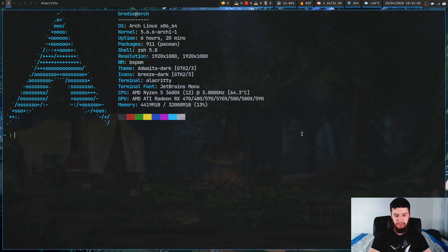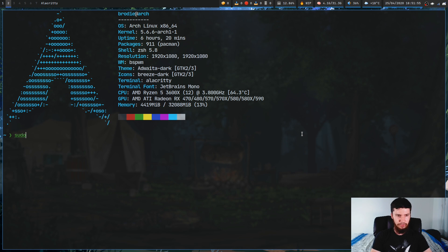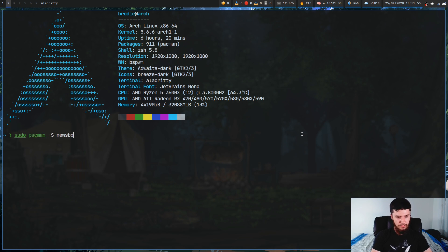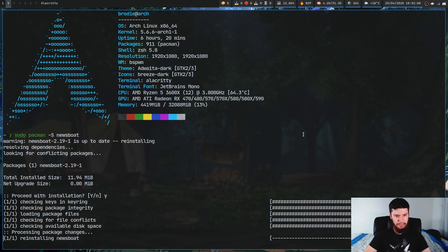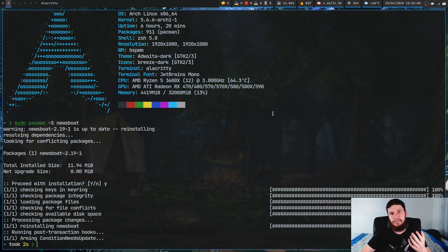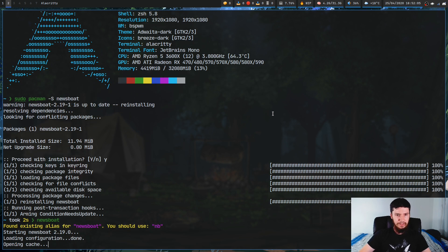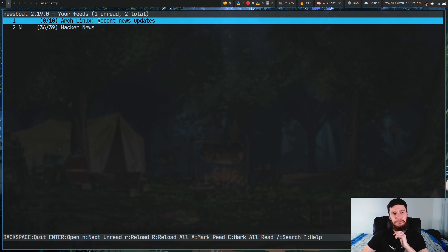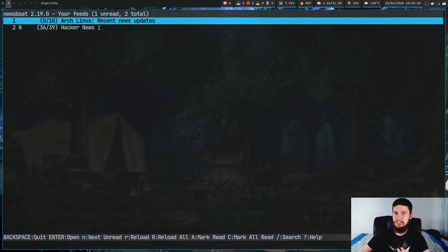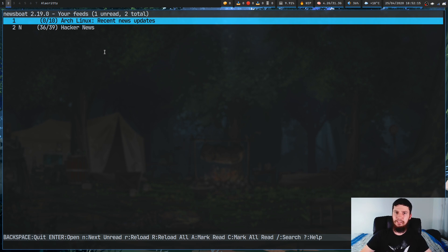First up you're going to want to install it. So: sudo pacman -S newsboat. Once installed, the first thing you'll want to do when you actually run it is add some RSS feeds. I've already got a couple in here — one for the Arch Linux news and one for Hacker News.